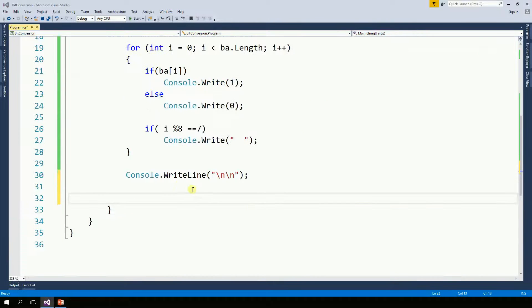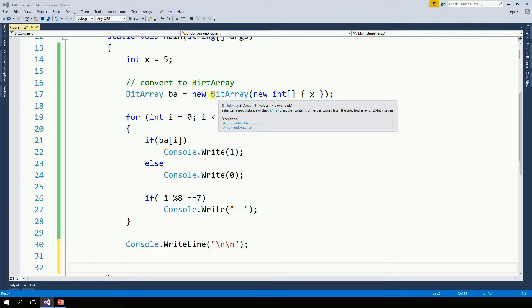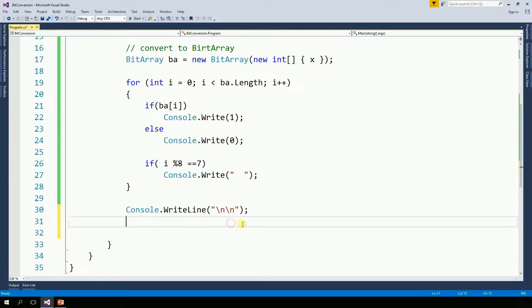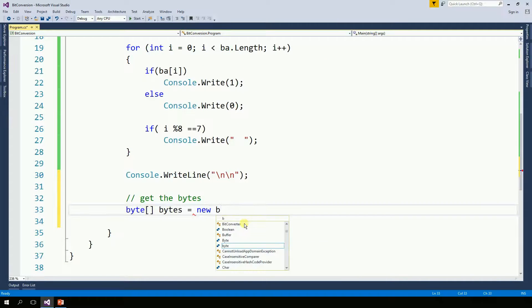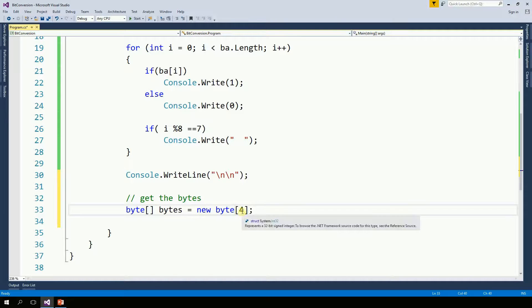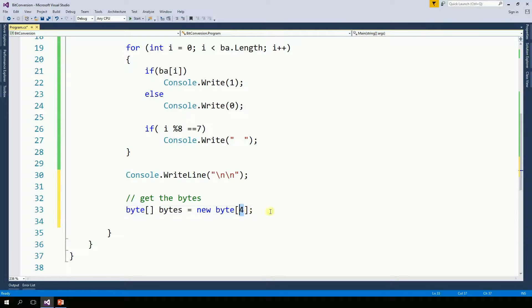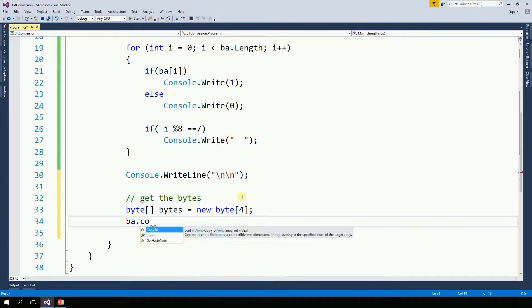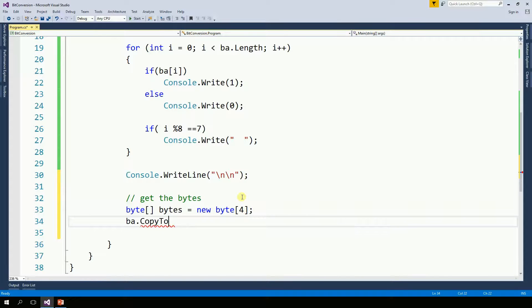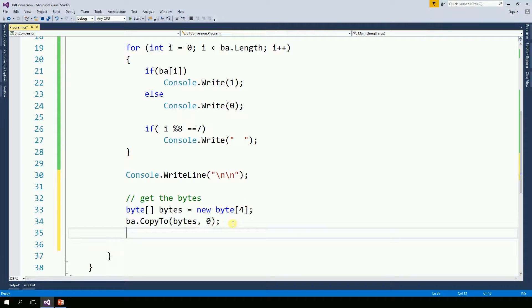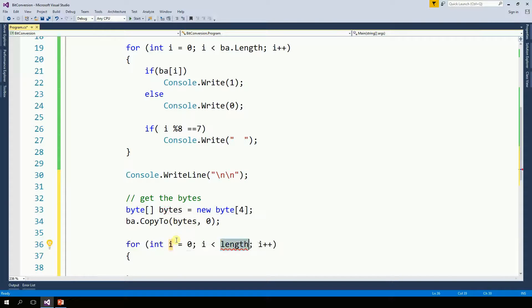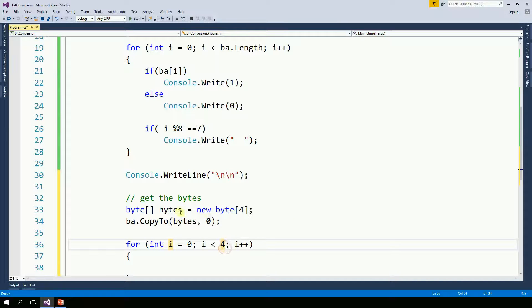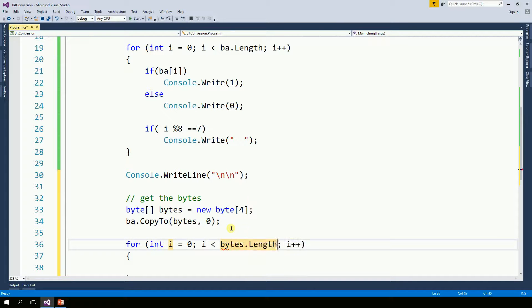So now let's get the bytes coming from this bit array. I'm creating a byte array of 4 because I have 4 bytes in my integer. Now when I get my bit array, I'm going to copy to bytes starting in index 0. So now I'm going to print all the contents of the bytes. The length is 4 because it's the size of bytes. Or I can put bytes.length.